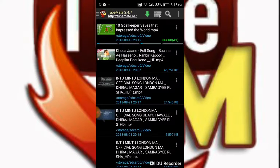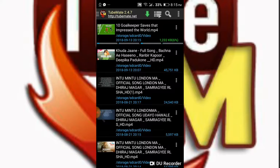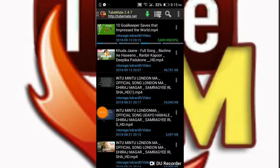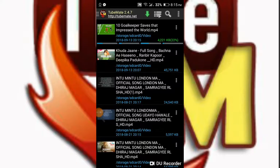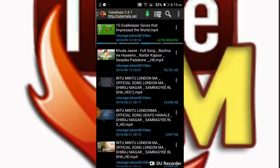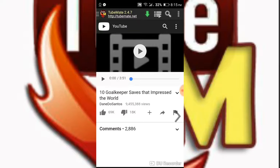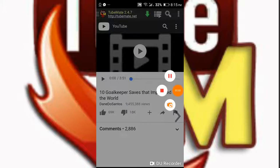If you like this video, please don't forget to like and subscribe to my channel. Thank you.